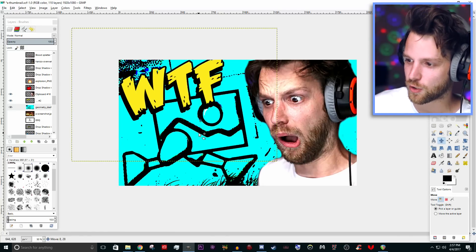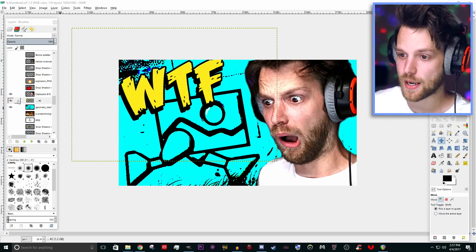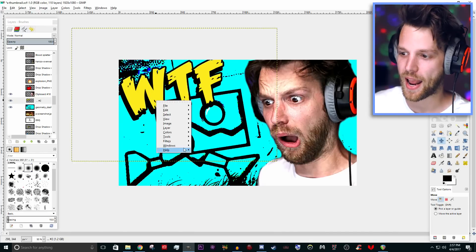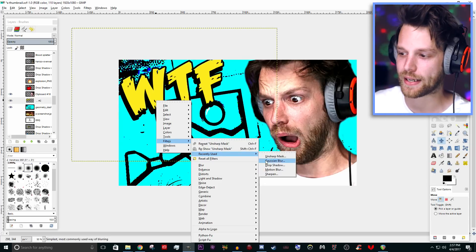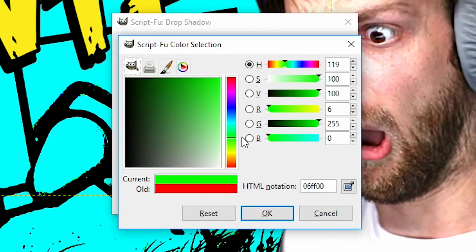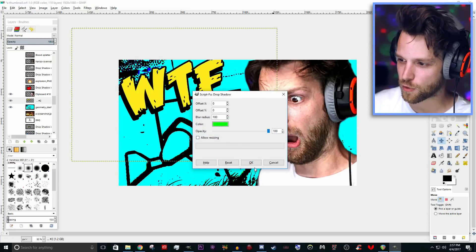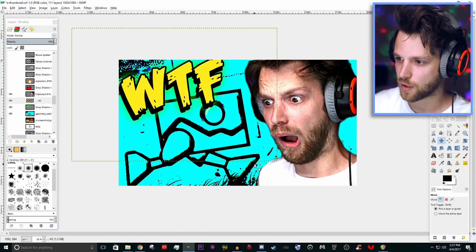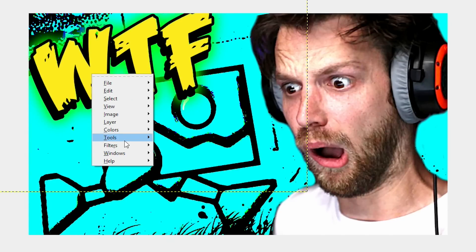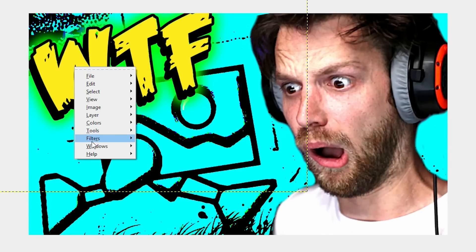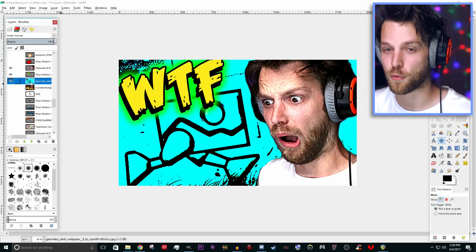So we got the WTF on there, we got the game screenshot looking all crazy. If it was me — and I mean, it is — I would go ahead and add a drop shadow on that text, but not just any drop shadow. I want a wacky drop shadow. It's going to be clickable. I'm going to do a bright green drop shadow right here, in every direction. One time was not enough — let's repeat that. Let's do another one. Repeat that. Repeat one more time.